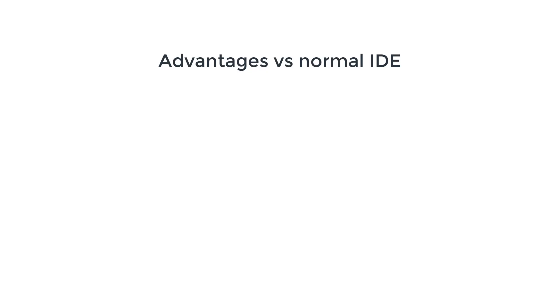Compared to normal IDEs there are three main advantages. First, it's gonna be much faster because you never touch your mouse but only use keyboard shortcuts for all the actions. Also, command line tools are usually much more snappy than visual environments.